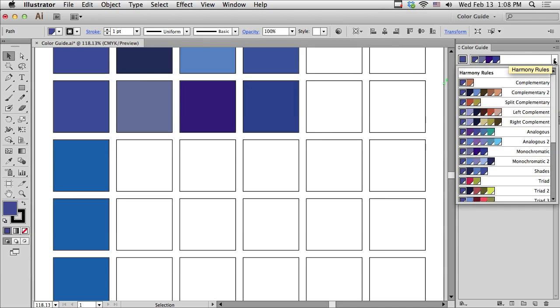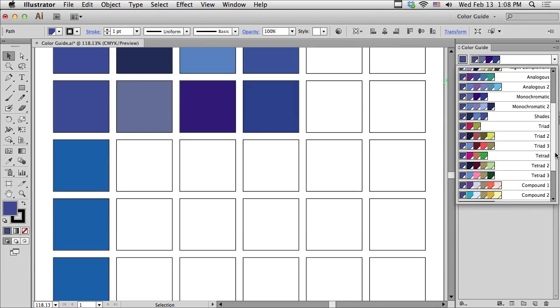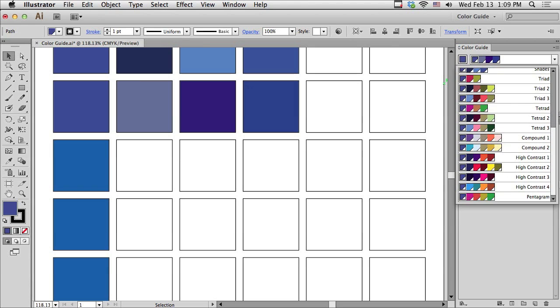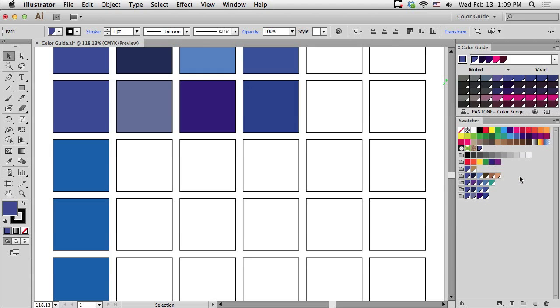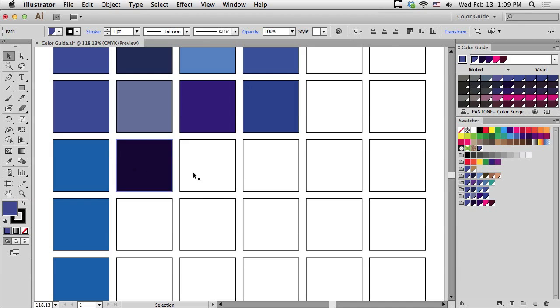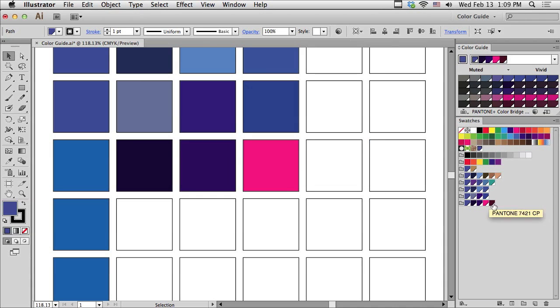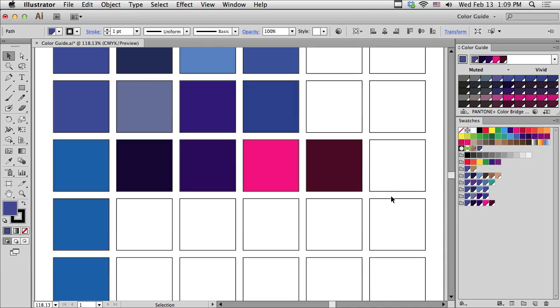Why don't we go to something called High Contrast. I'm actually going to scroll down. And I'm going to choose one of the High Contrast. How about High Contrast number 3. And I'm going to save this as a group as well. And click off of the group. Click on the second swatch and drag it in.